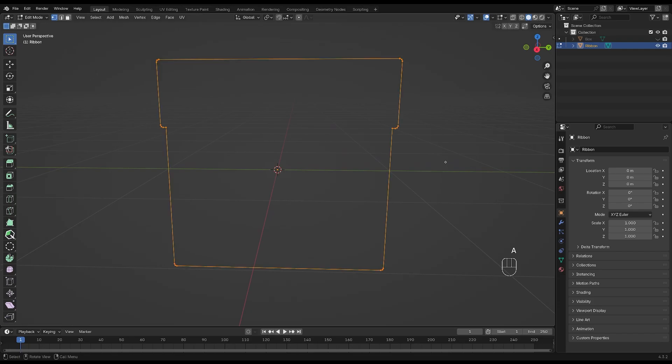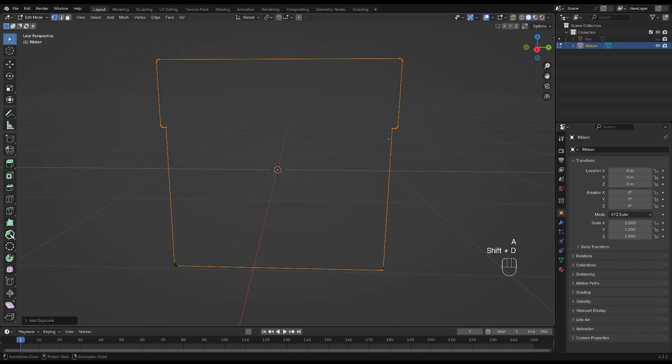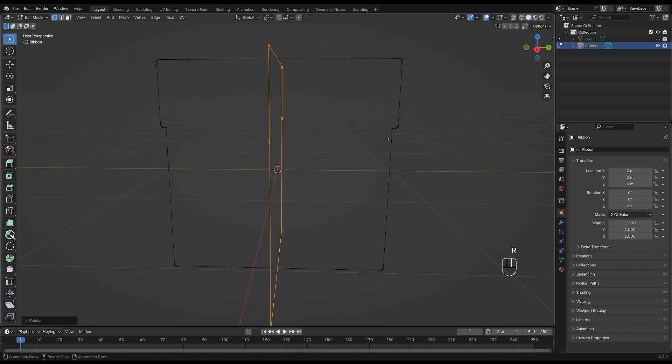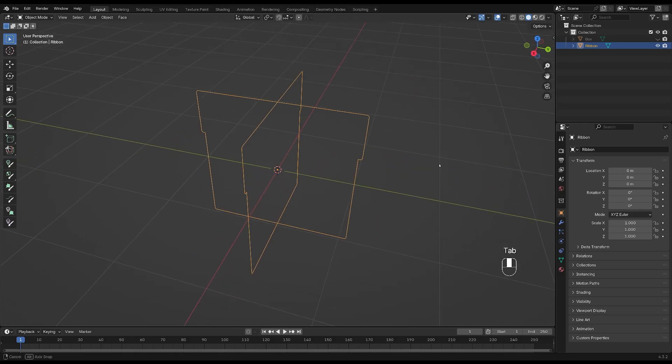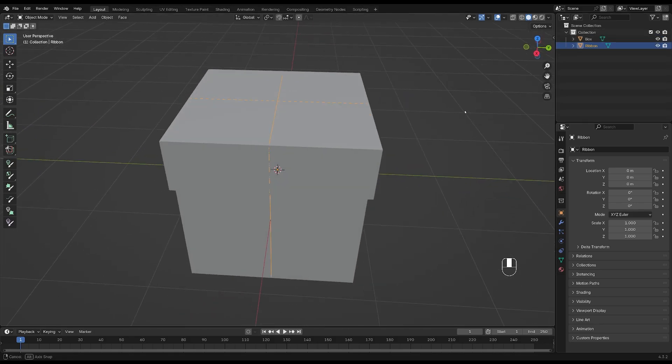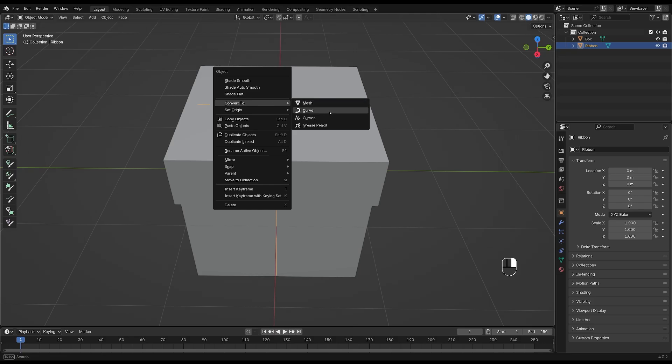Press A to select all and Shift and D to duplicate and Z 90 to rotate. Tab out of edit mode and bring back the box. Right click on the ribbon and turn it into a curve.